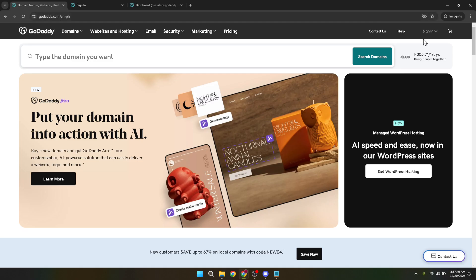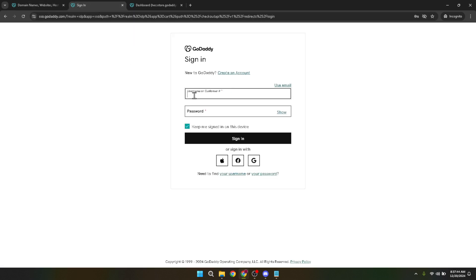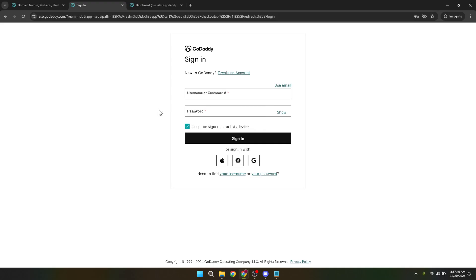Here's where you'll enter your credentials. Type in your username and password. Remember, keeping your login details secure is crucial, so make sure you use a strong, unique password. After you've filled in those fields, click on sign in to access your GoDaddy dashboard.